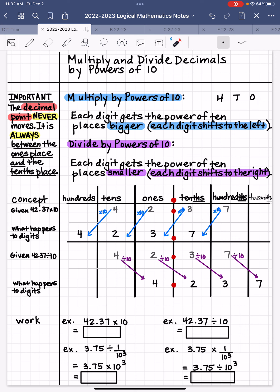So that's the idea behind it. You don't have to draw this picture, but that gives you a mental image of what's going on with the digits. Here's how to show the work. When we are multiplying by a power of 10, each digit gets bigger by that power of 10, and it's going to shift that many places to the left.